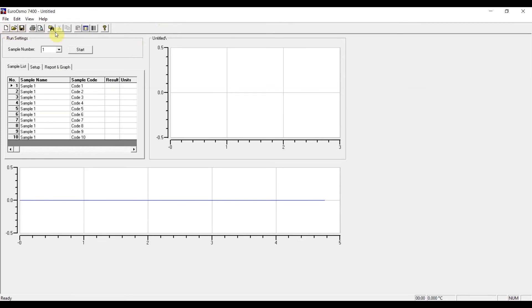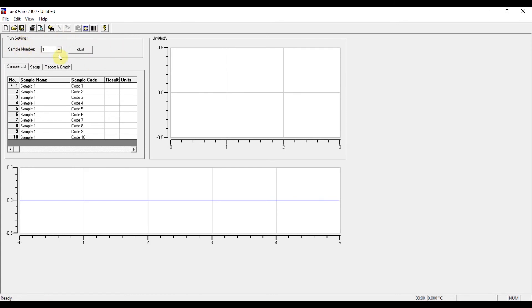Here we have some quick buttons. And below that we have the run settings. And this is where you start the measurements and determine which sample number from the sample list is going to be recorded.